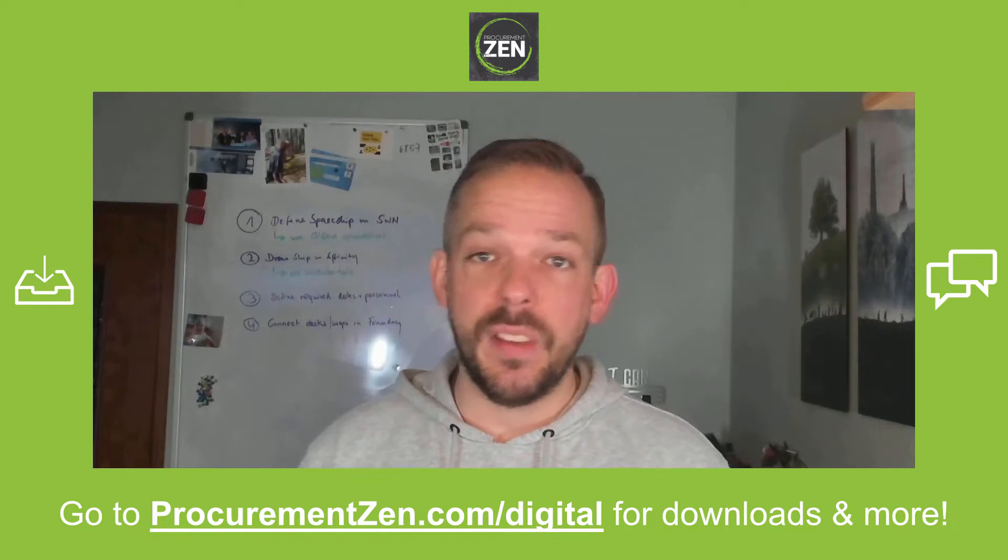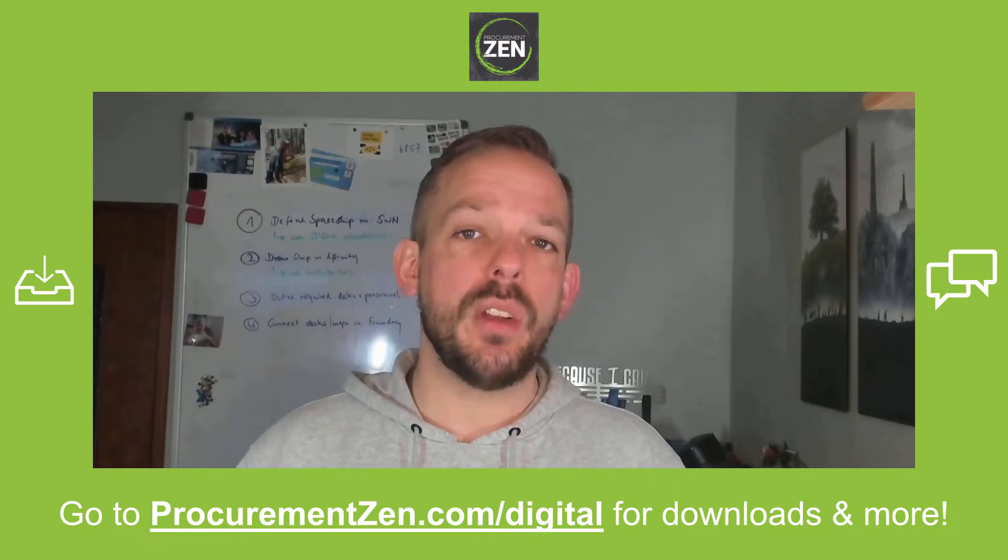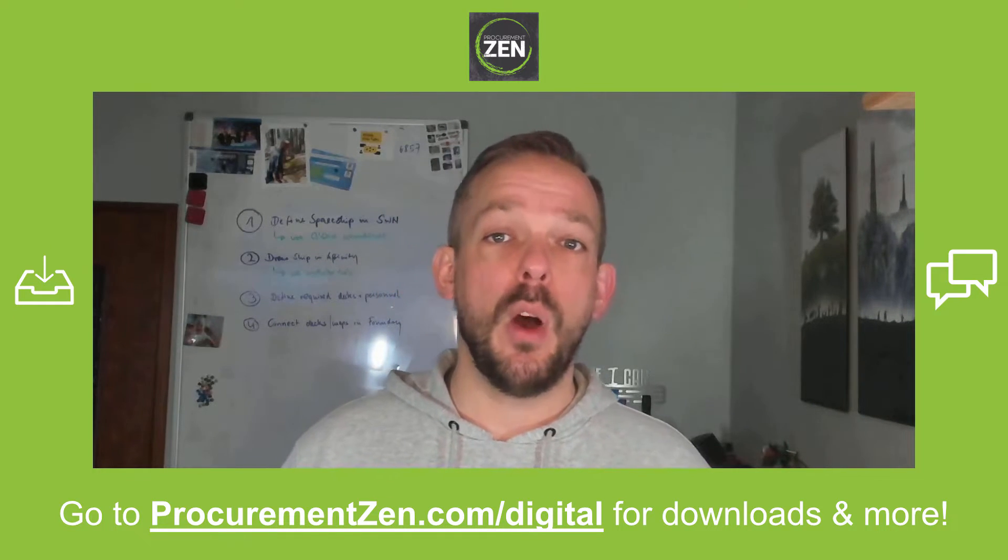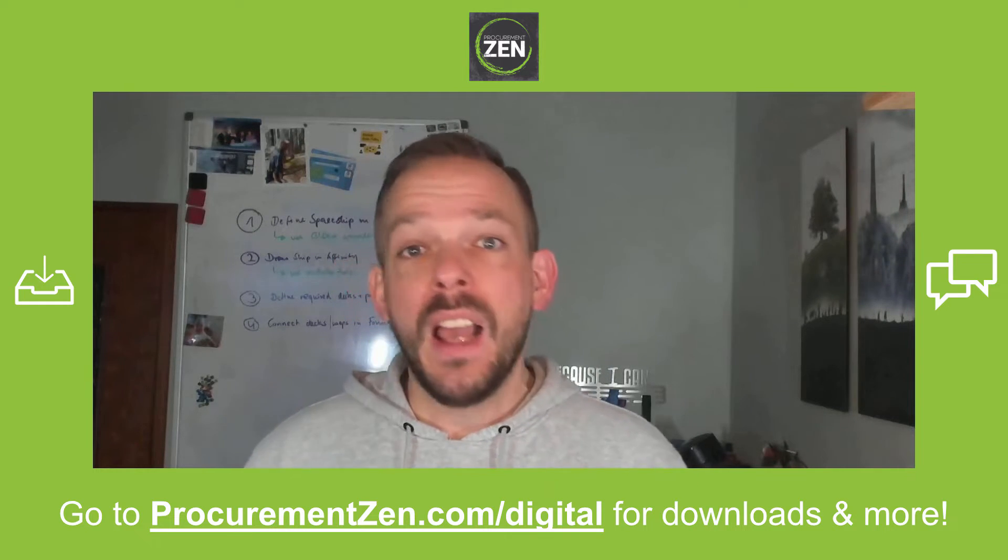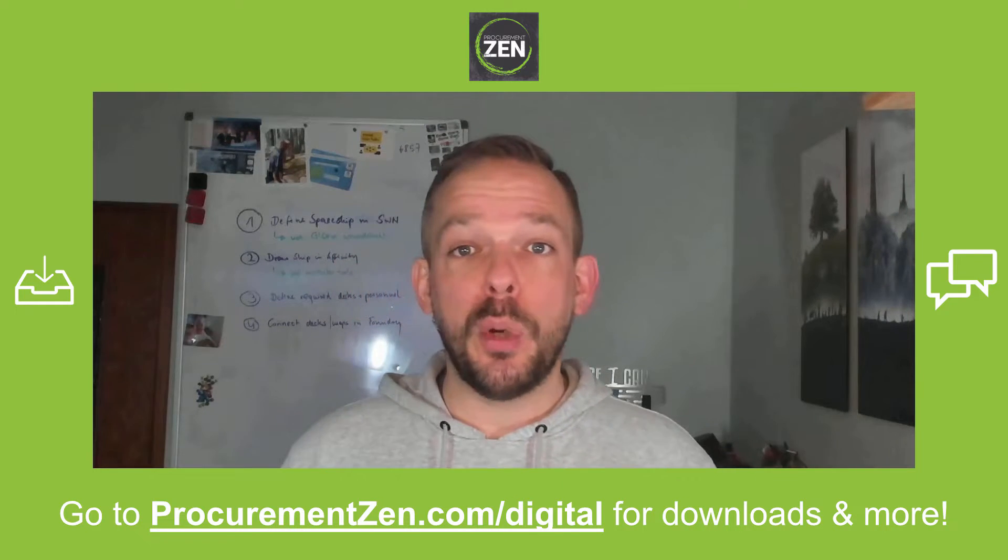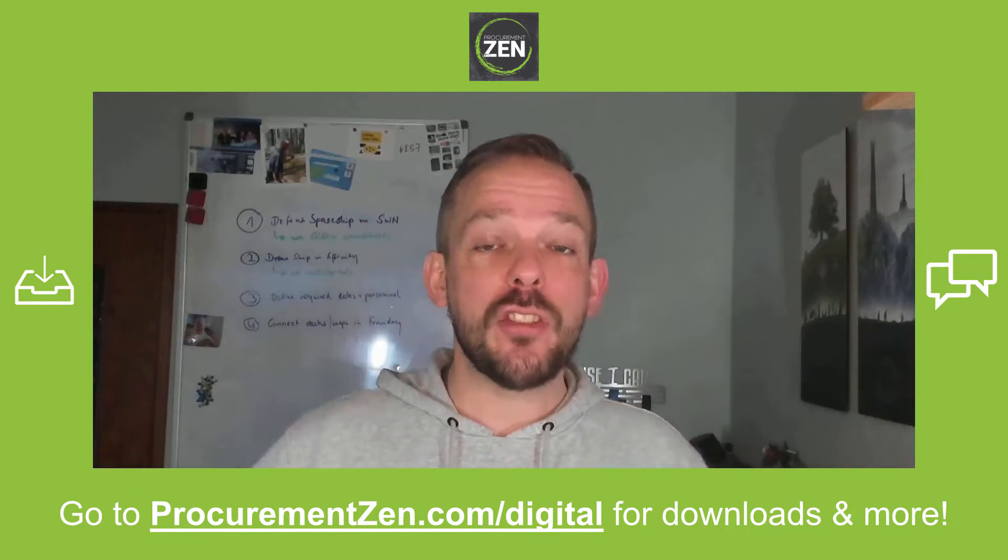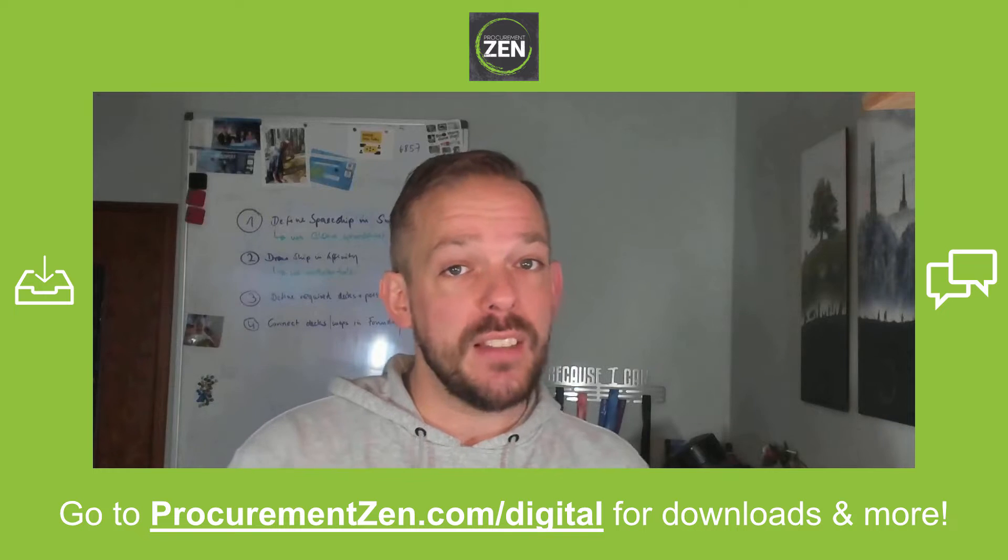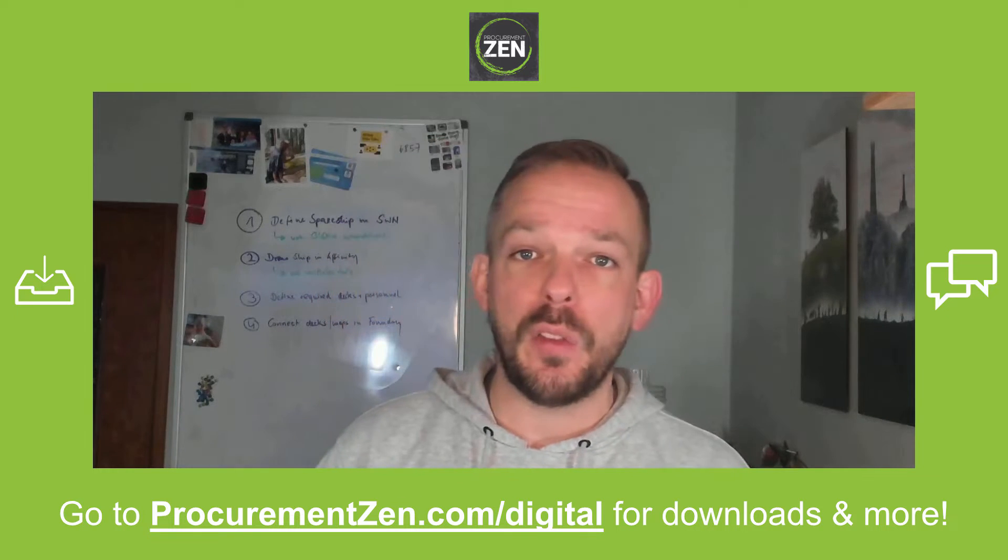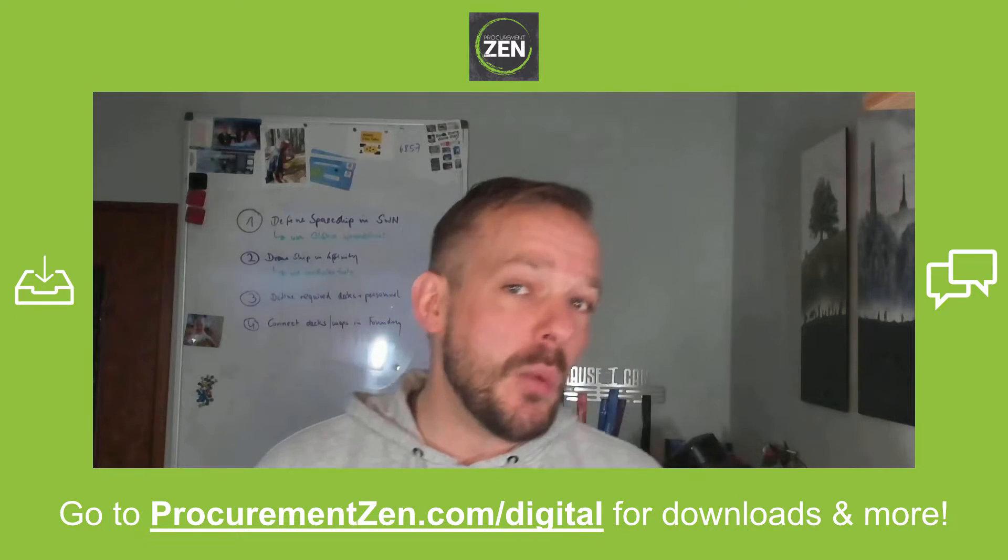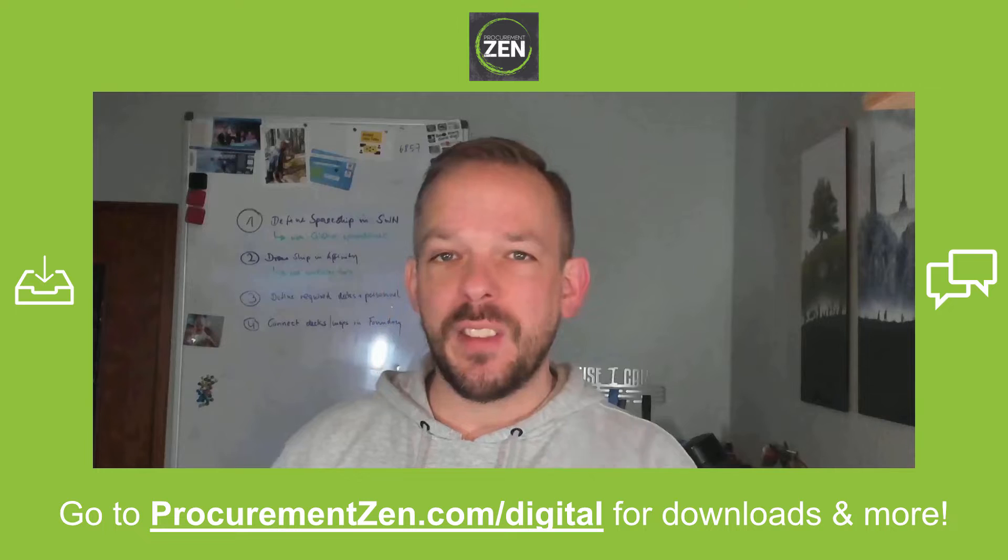Hey, this is a multi-part series and I have linked part number one in the video description down below. If you want to follow along, you go to procurementzen.com/digital where you can download the resources, chat with fellow students, and by the way, it's completely free. So let's start with the video.